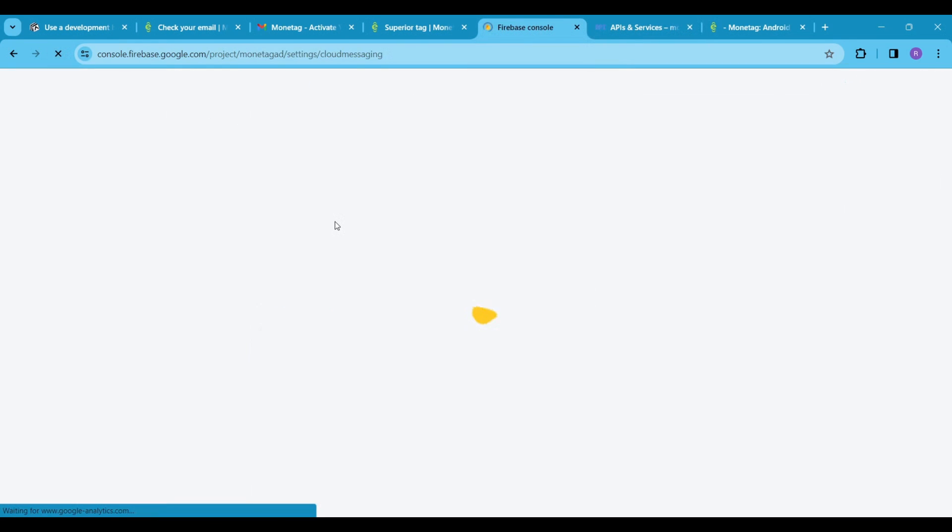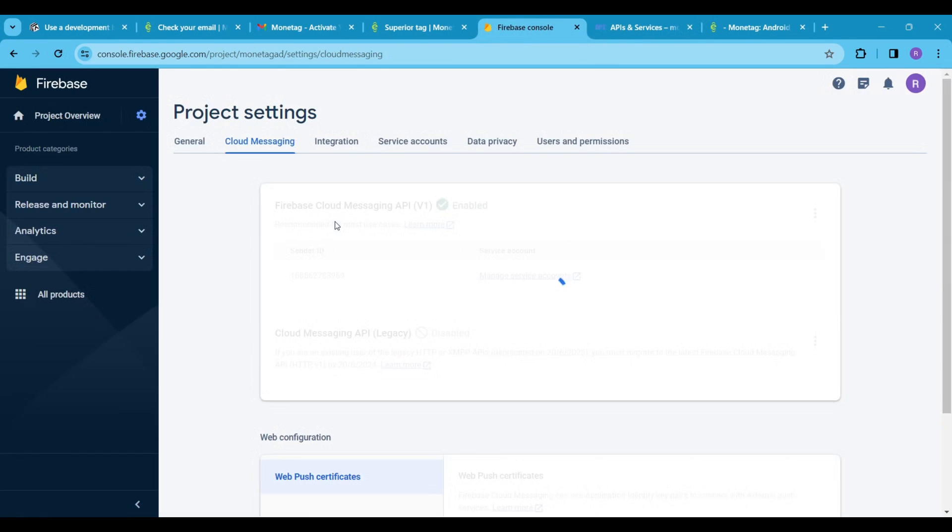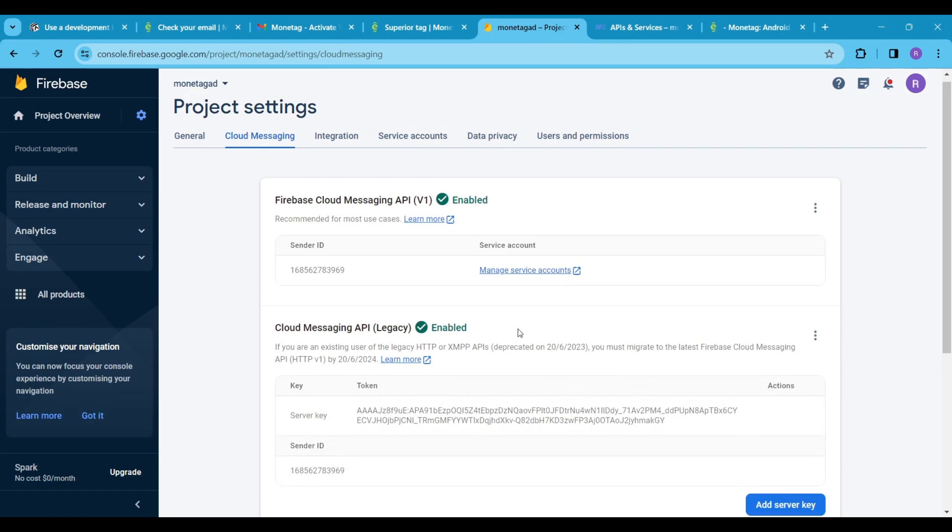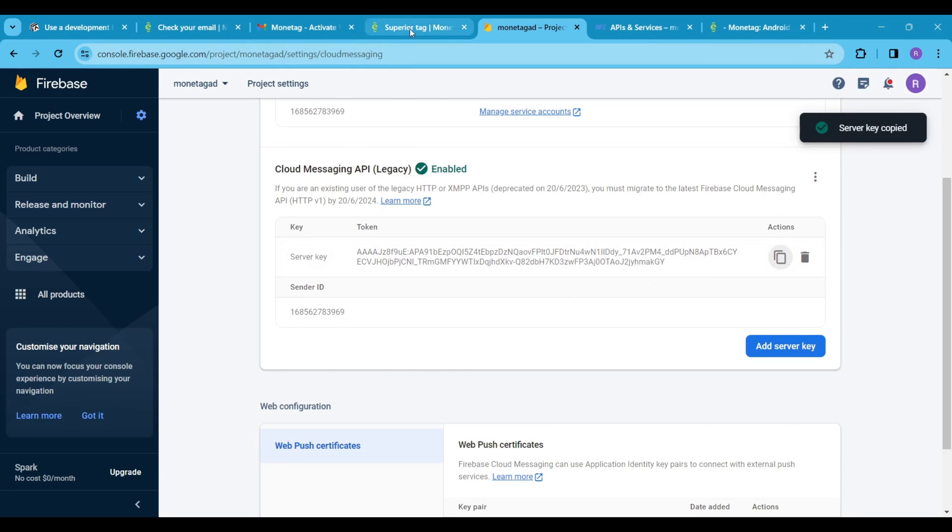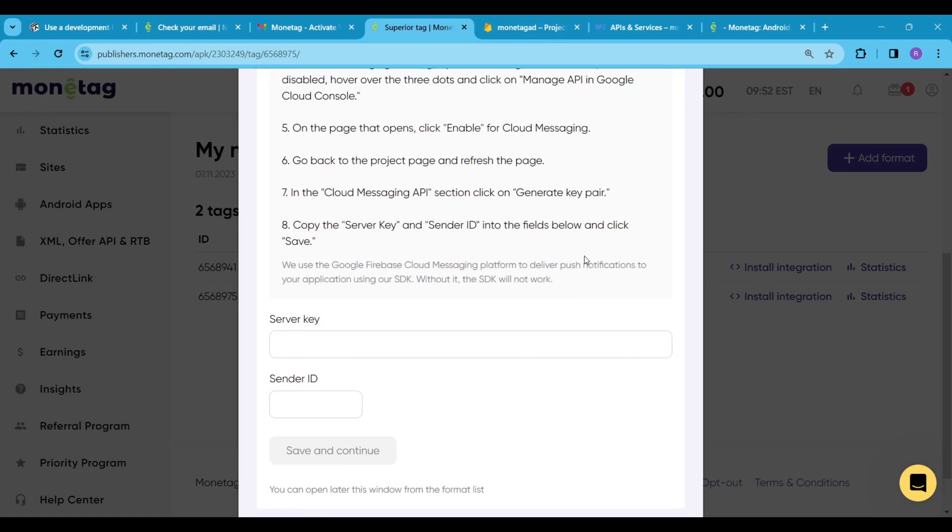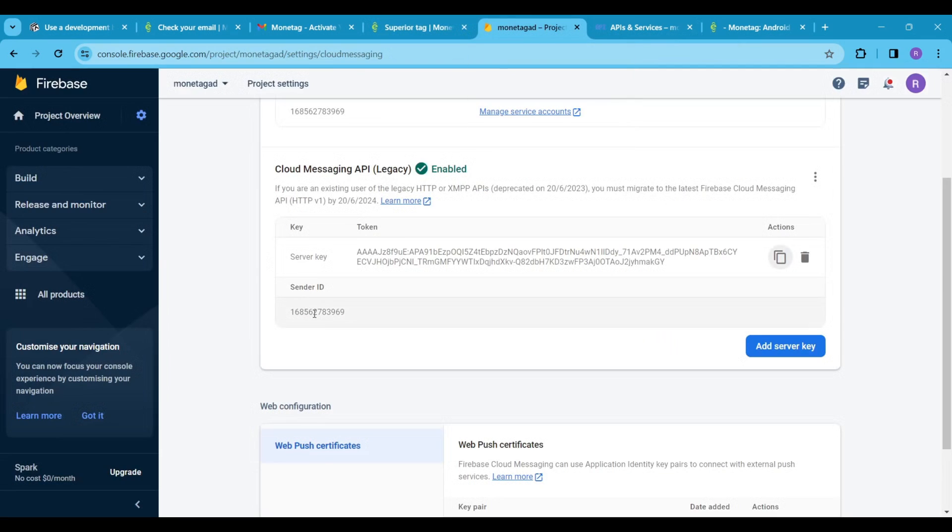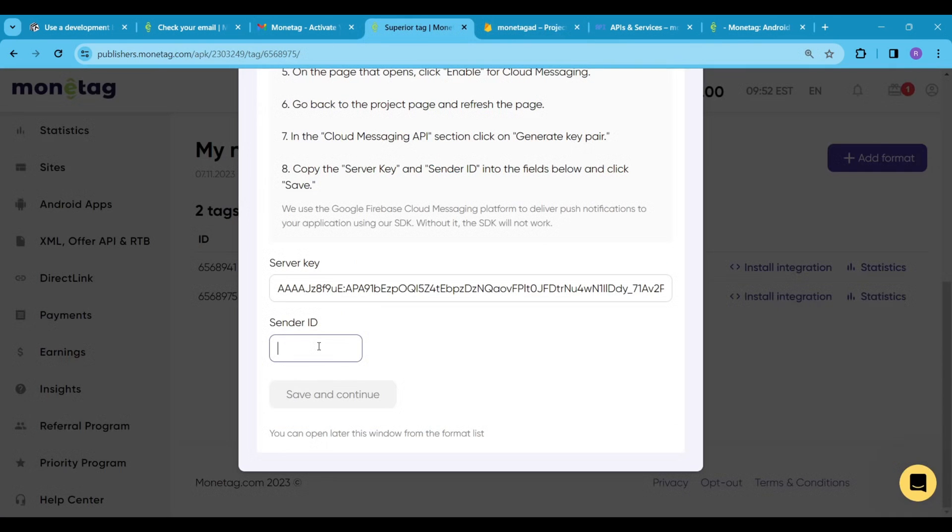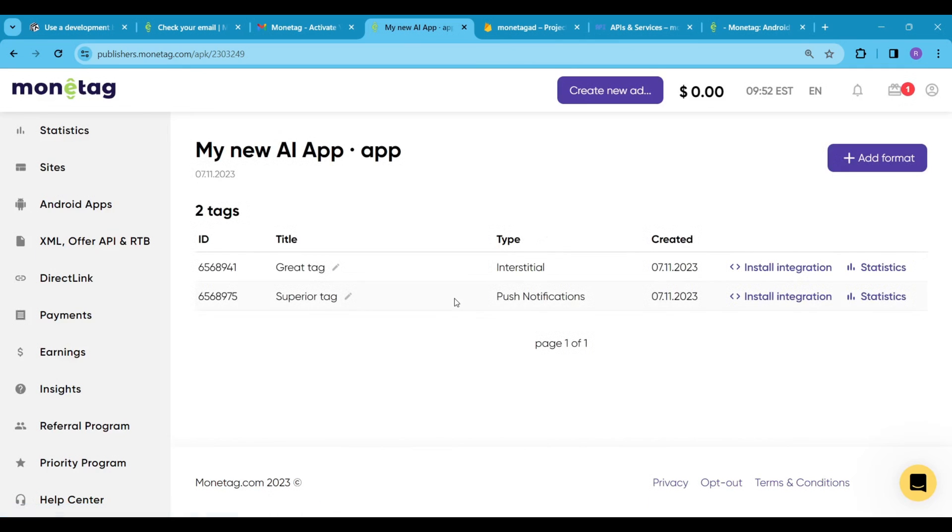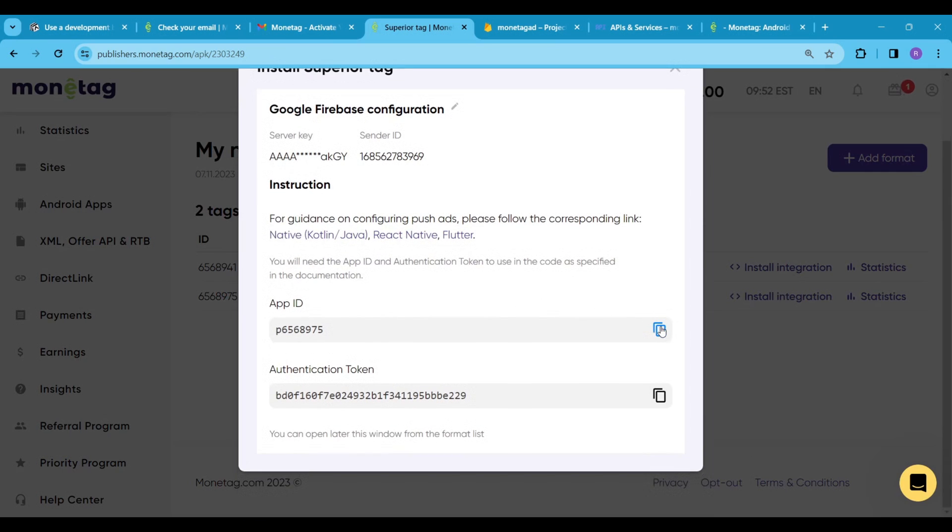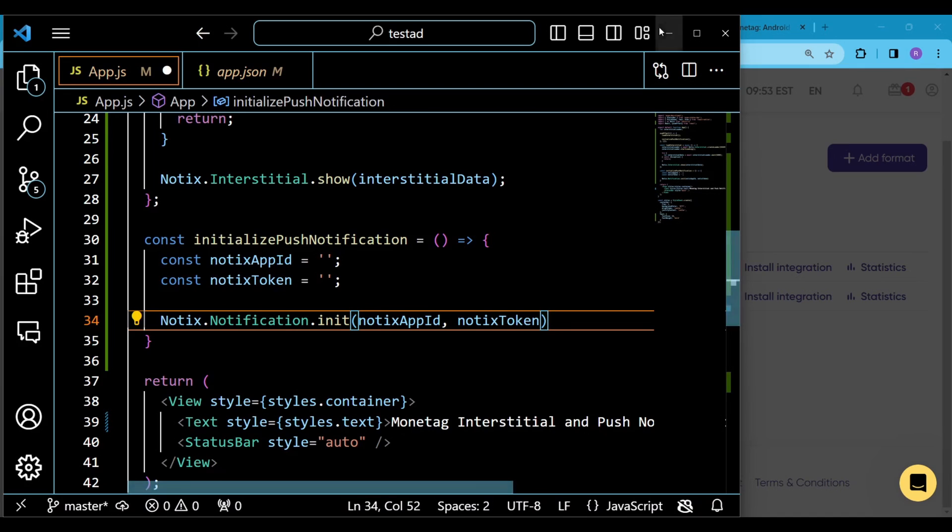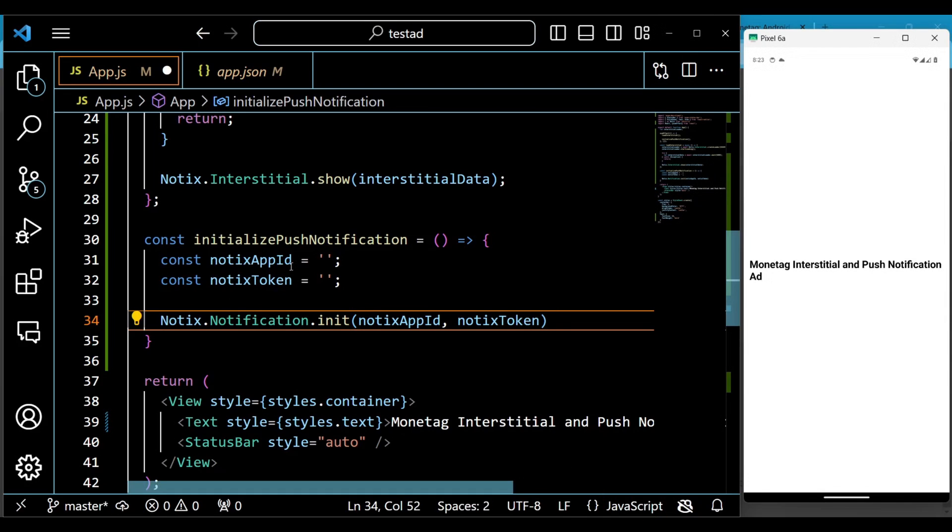Next, go back to the firebase and refresh your page. Here you will see your server key and server id. Copy these keys and id and paste them into the monetag push notification input field. Click on save and continue. After that click on install integration for the push notification. We will use this token and id in our project. So quickly copy and paste it into your project.